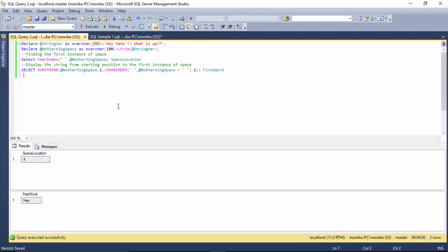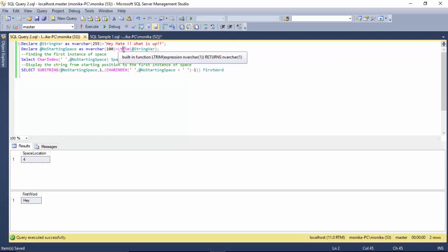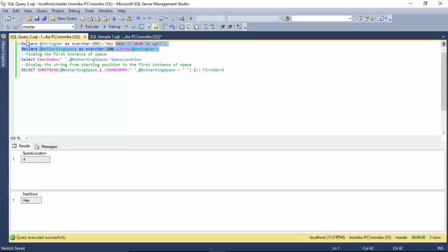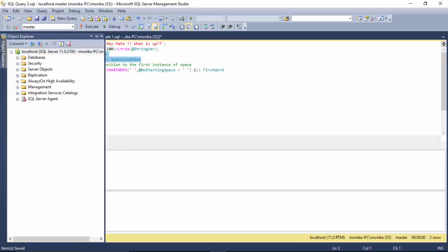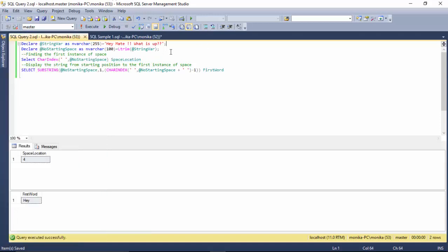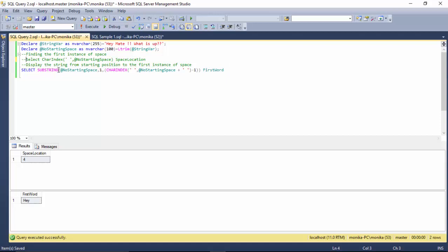To resolve that problem, what we can do is trim the string. What LTRIM does is it removes any spaces before a string. I've used the same string, done an LTRIM on it, and then used the same syntax.